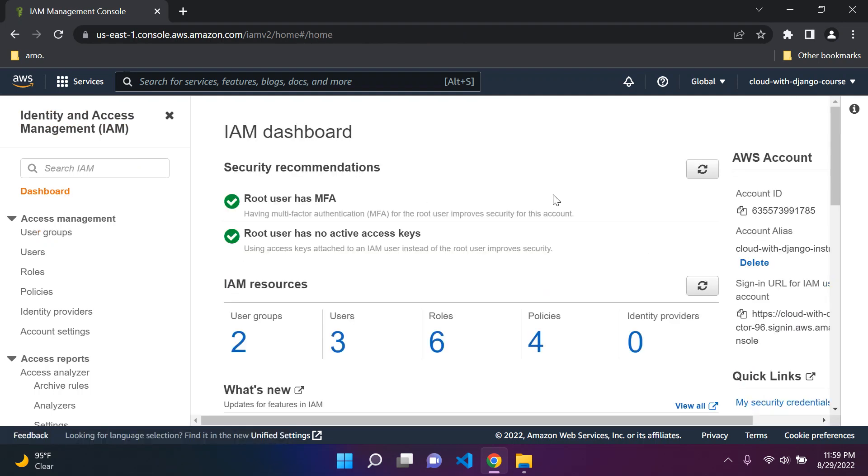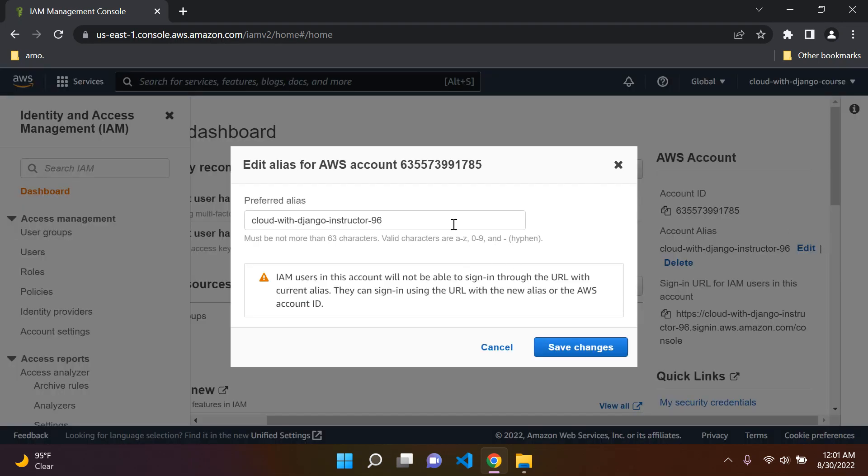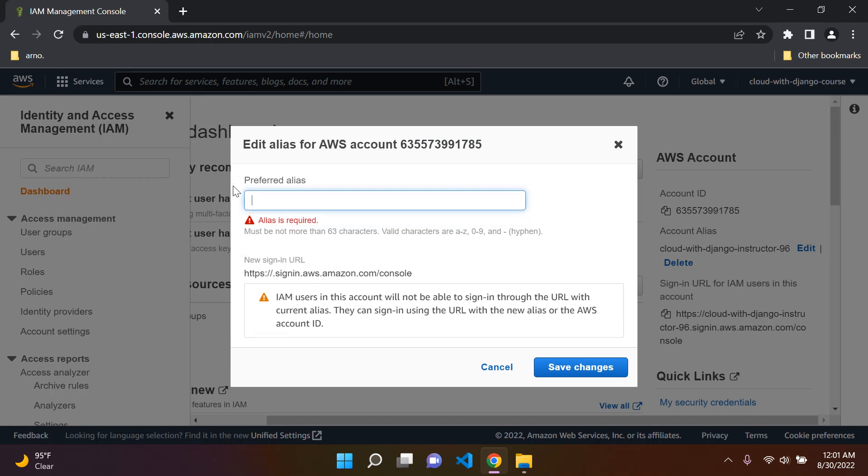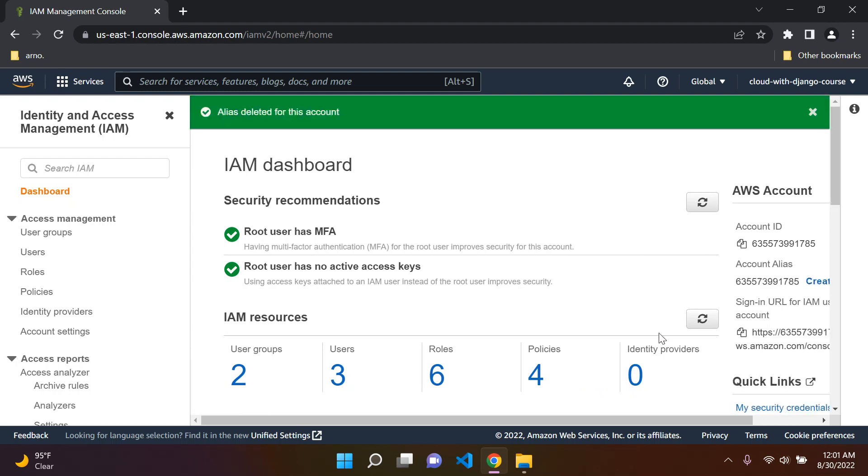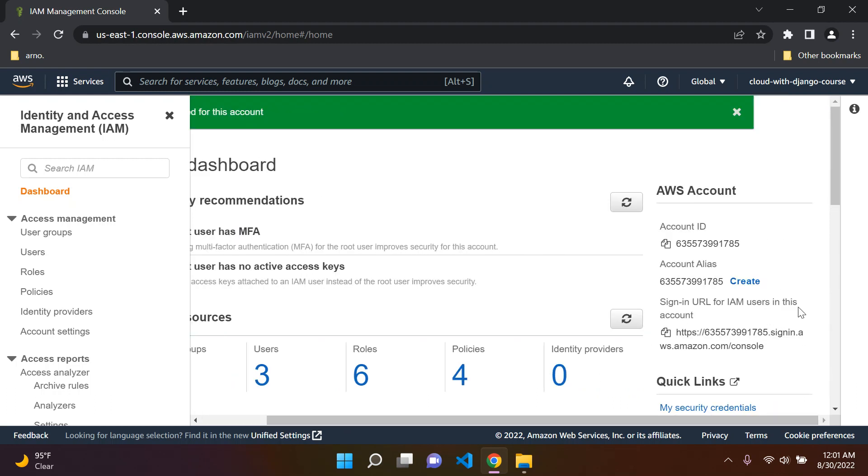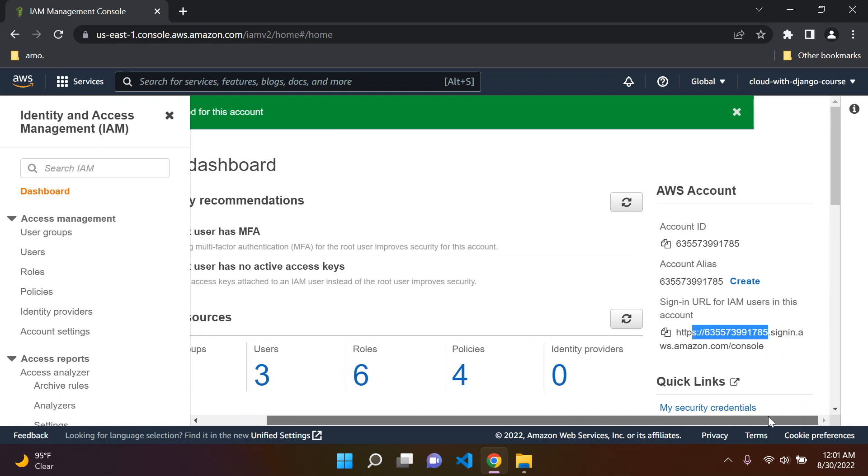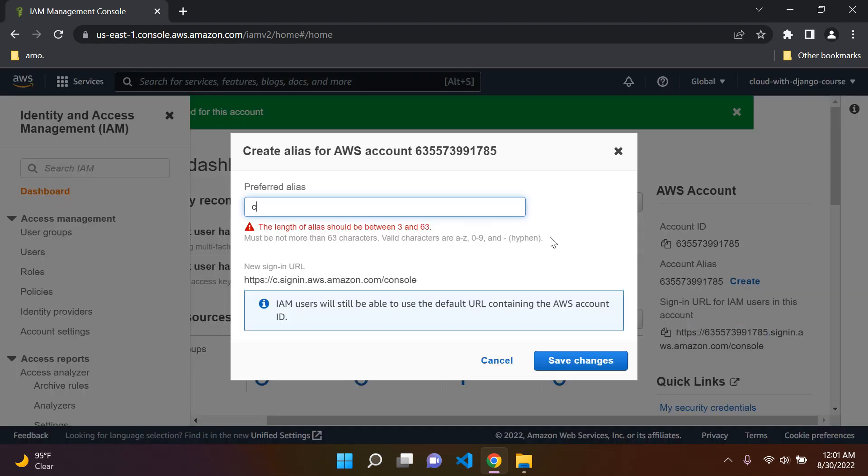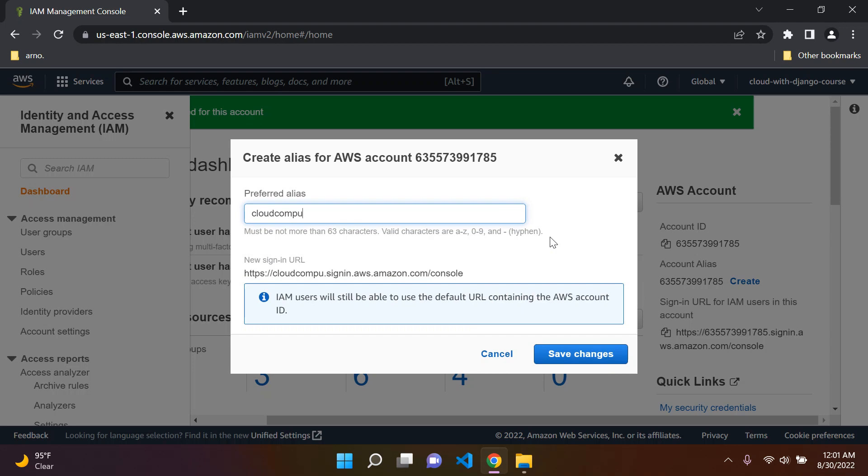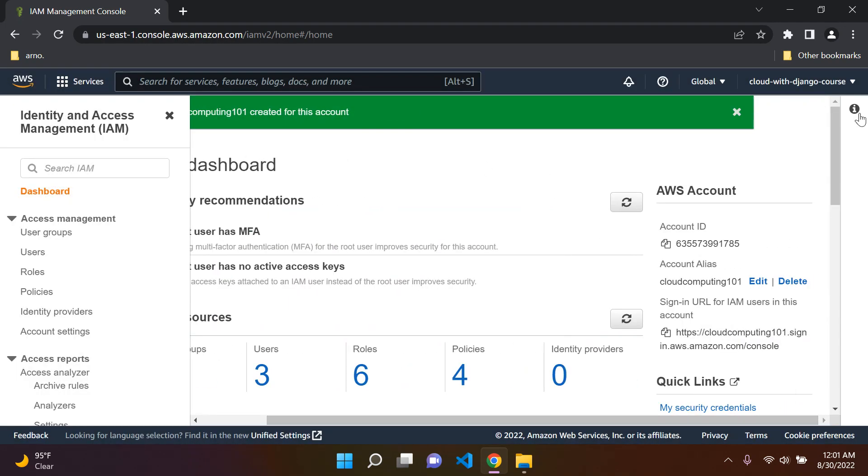What I want us to do now is actually sign in. I think it's a good idea to teach you now the sign in URL that I said I was going to do later. Here we have a sign in account alias. This is going to show your ID for you, but you can just edit this here. For you, you will see this default URL with your account ID. What you should do is go ahead and create an account alias. I'm going to call this cloud computing 101. Save the changes. Perfect.